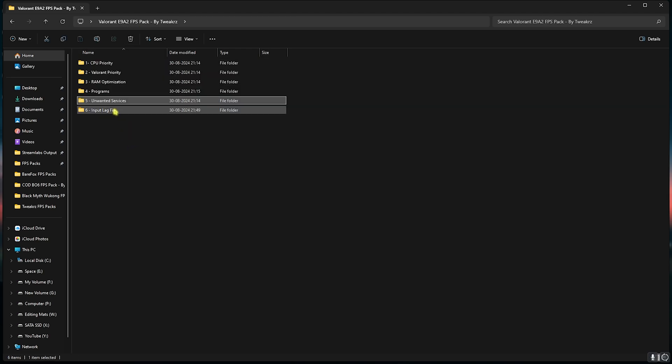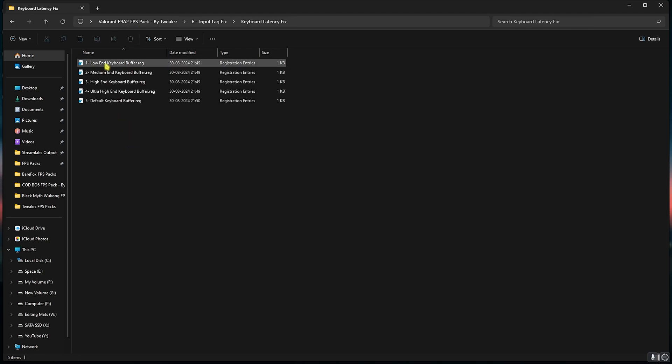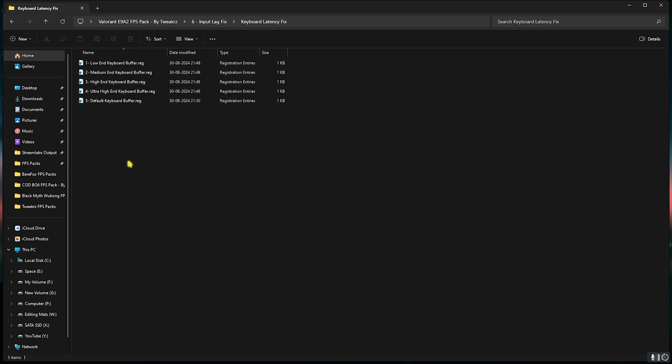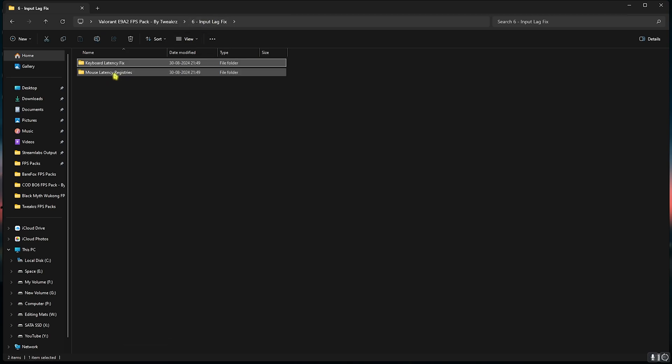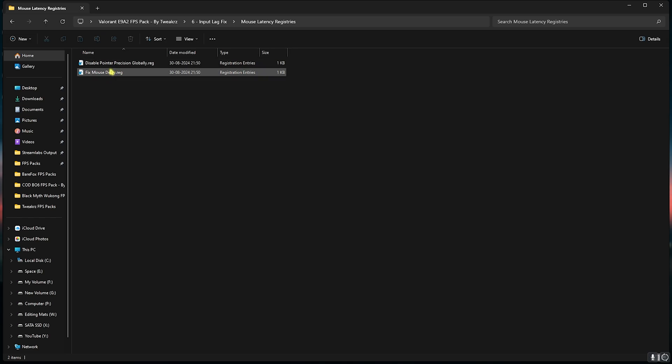Last is the Input Lag Fix in which I have left Keyboard Latency Fix. Once again I would want you guys to comment your keyboard specs down in the comments below and I'll be telling you which one to choose from in this list. Head back to the Mouse Latency Registries in which I have left Disable Pointer Precision. If you're on laptop do not disable it, but if you guys are on PC you can disable Pointer Precision and also run Fix Mouse Delay. This will help you to set up your mouse coordinates correctly.